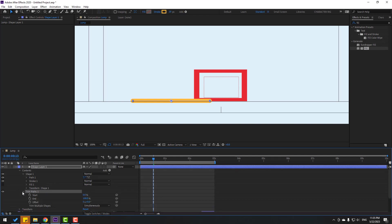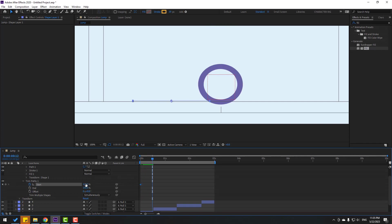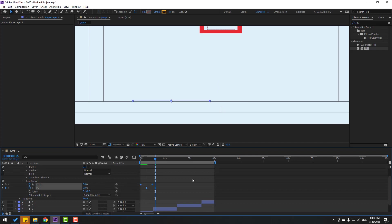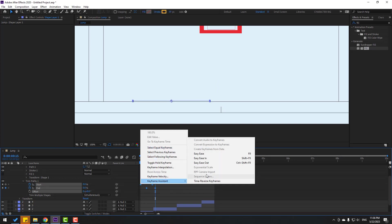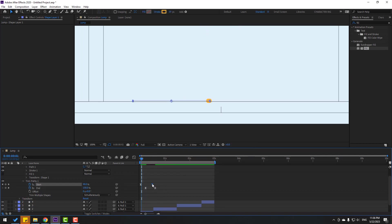Open Trim Paths 1. Go to the first second, change Start to 100, and make a Start keyframe. Go to here and change to 0. Now make an End keyframe and go to the last keyframe, change End to 0. Select the keyframes, make easy ease. Let's move these keyframes to the left for faster speed animation.